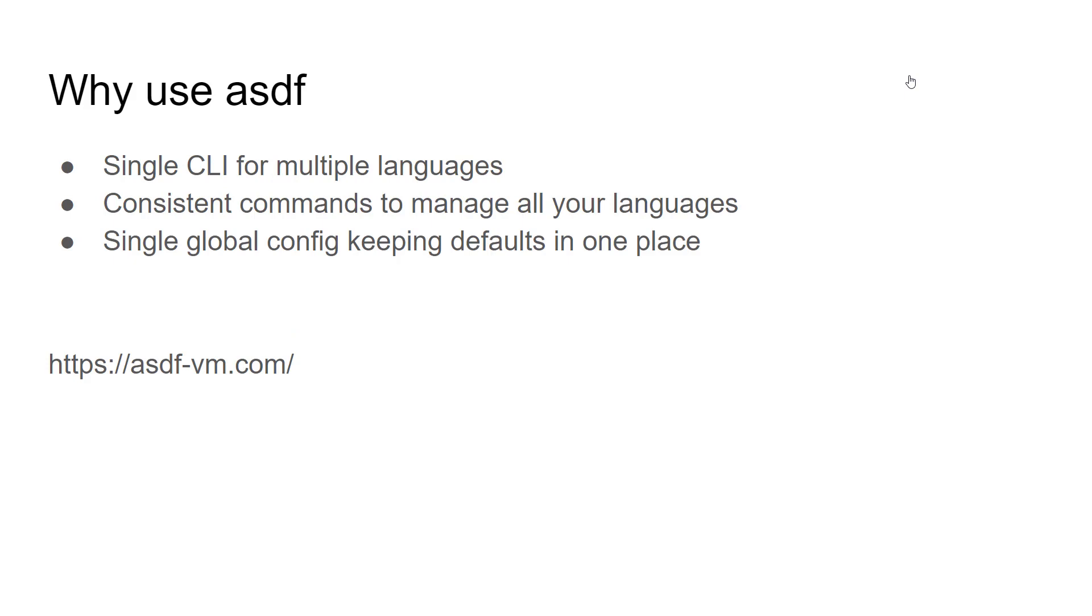We use ASDF because it's a simple CLI tool and it's extensible via plugins, so it supports a lot of different programs that you can install through a central plugin repository. More information can be found at asdf-vm.com.